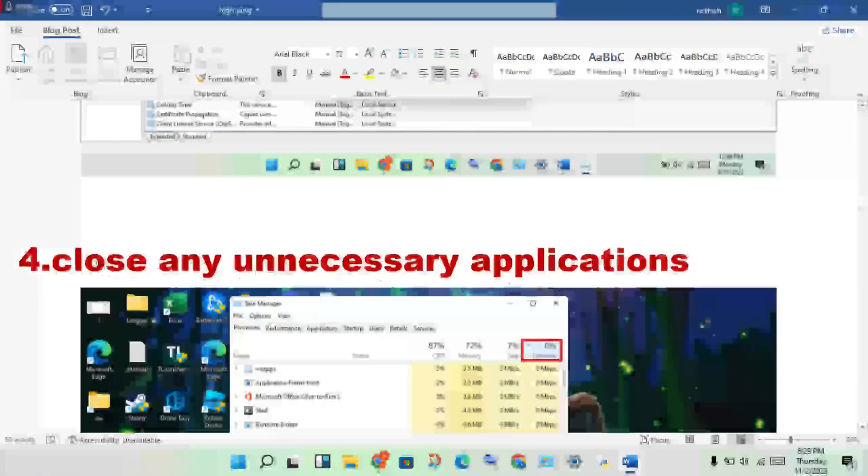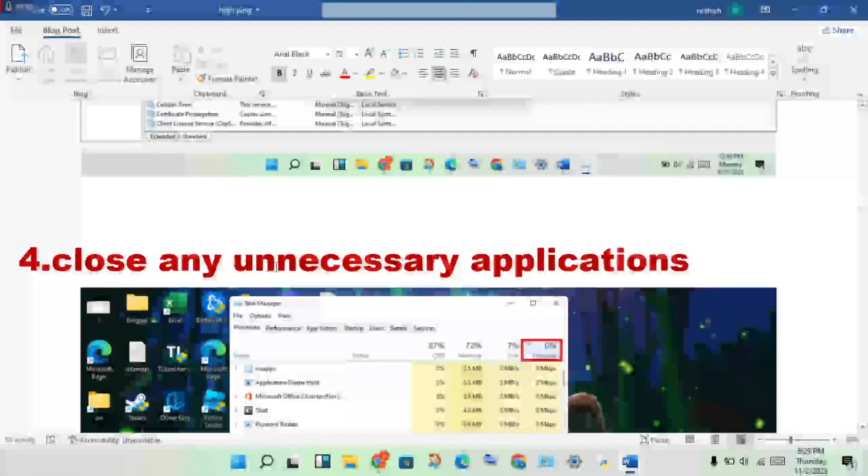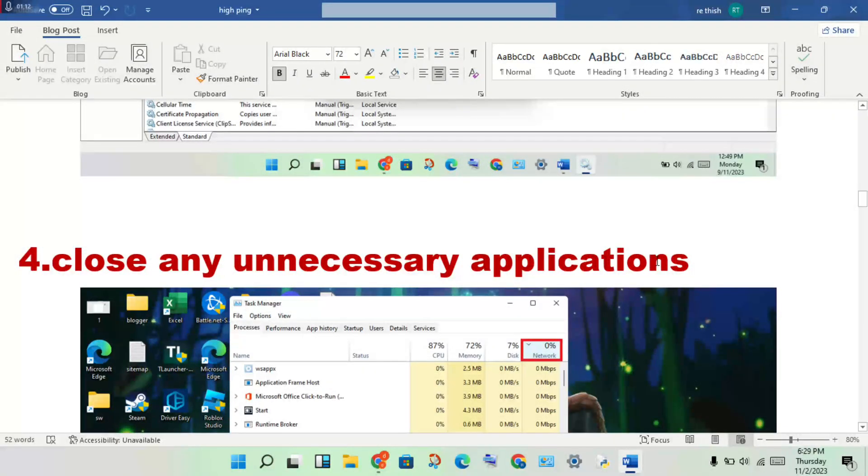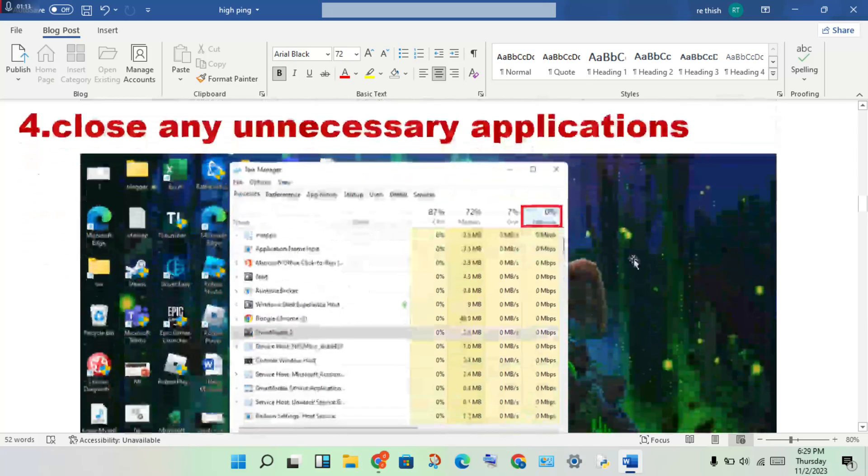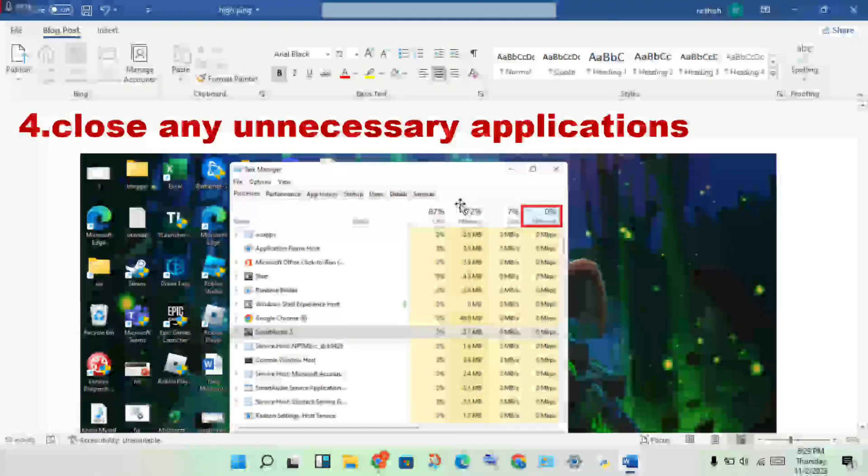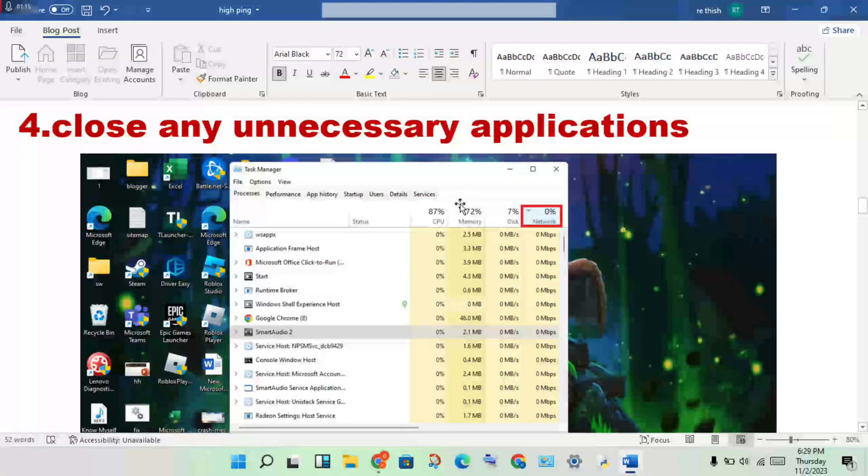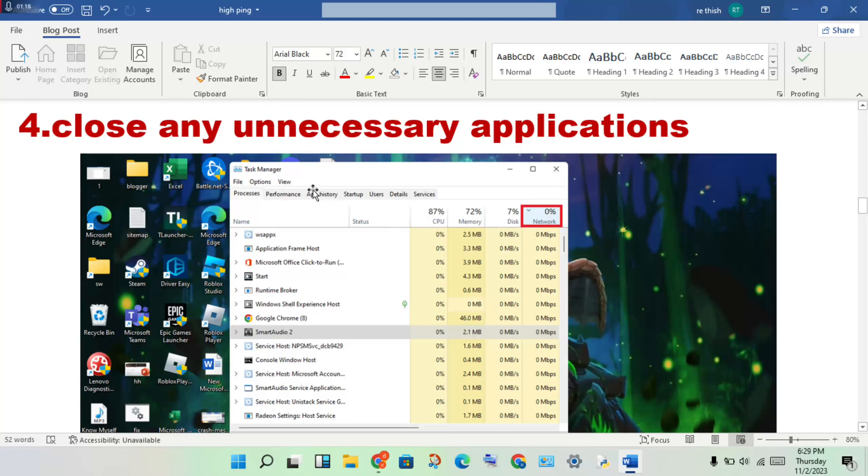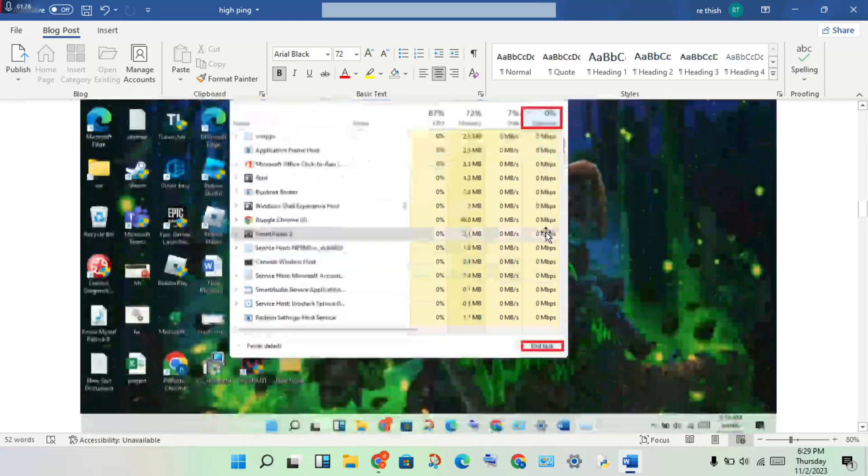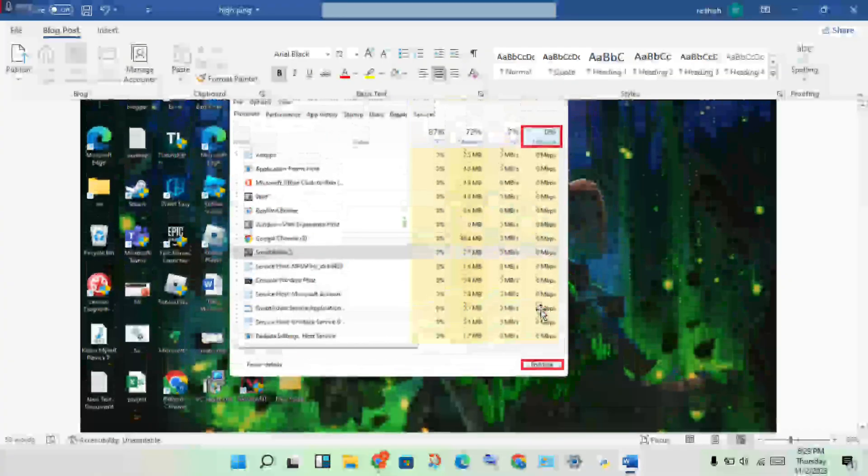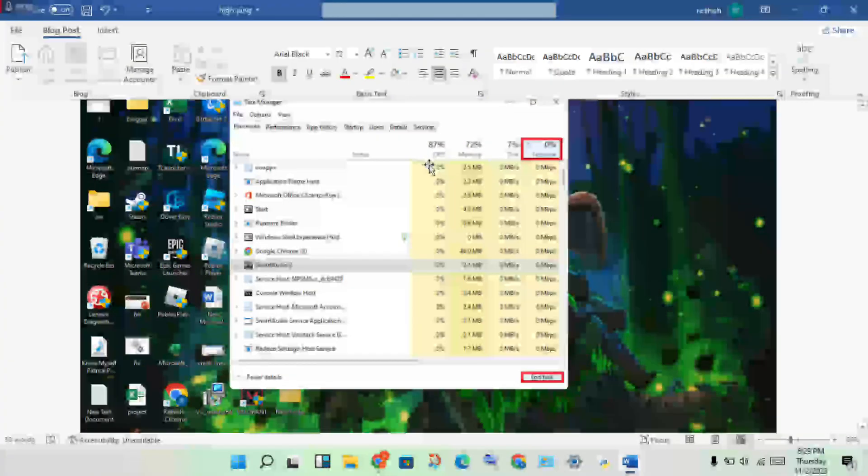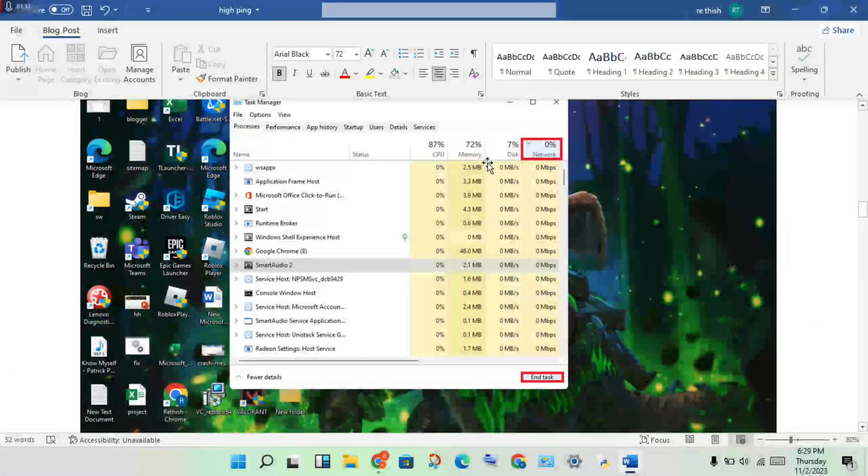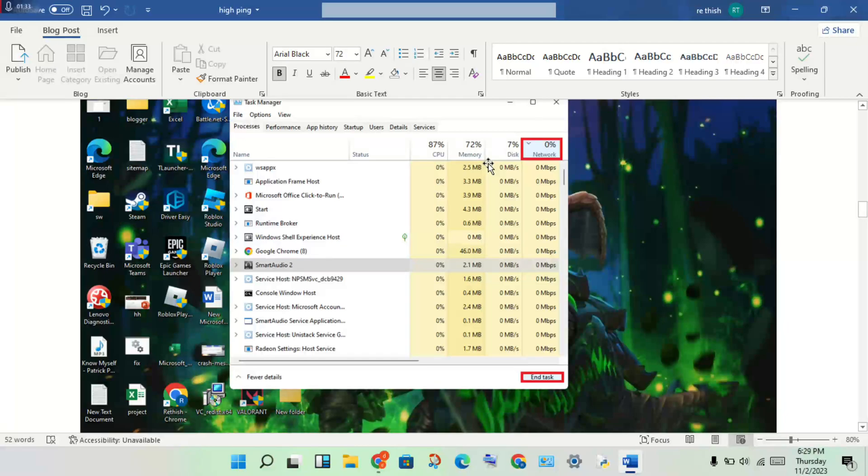Next step: close unnecessary applications in the task manager. Open task manager and check the network percentage. If any background application is using high network, CPU, or memory, select it and end task.